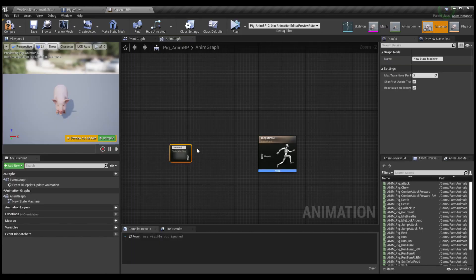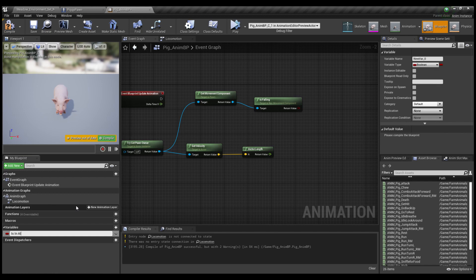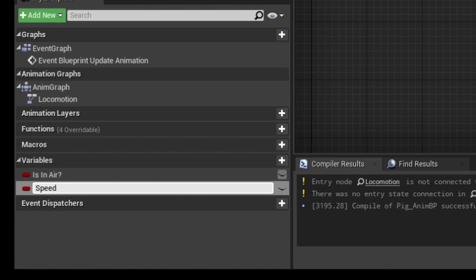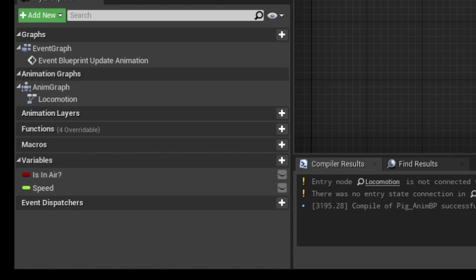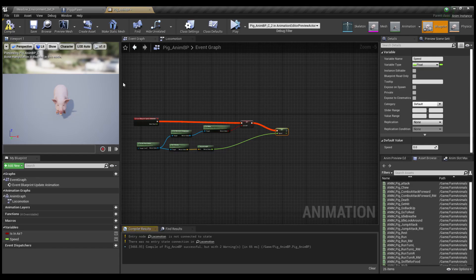Make an animation blueprint. Do all this basic movement stuff you can find in more basic tutorials. What we're mainly focusing on here is making the speed variable.